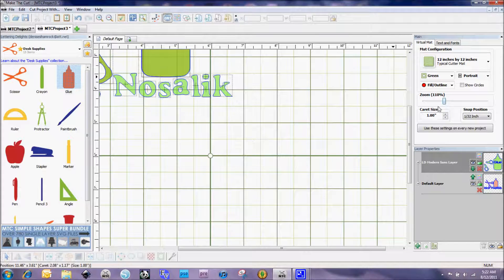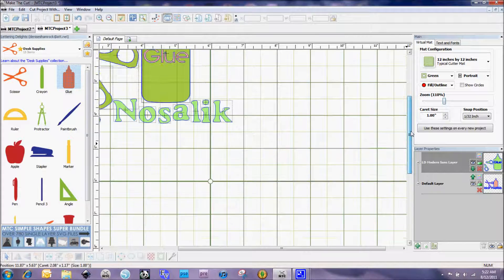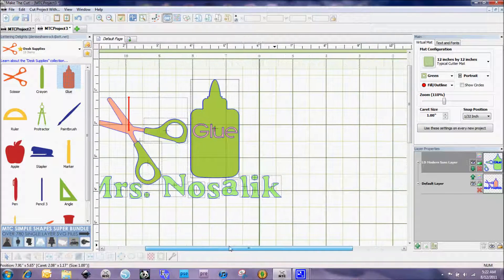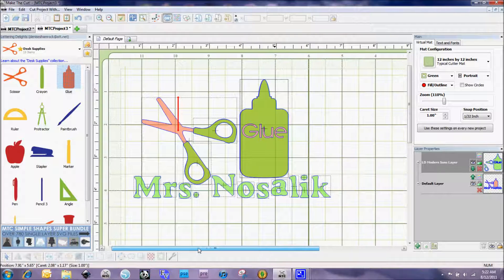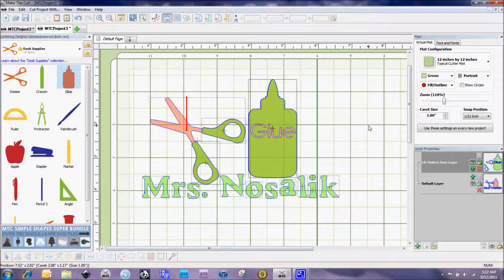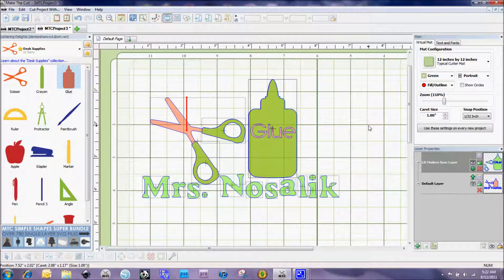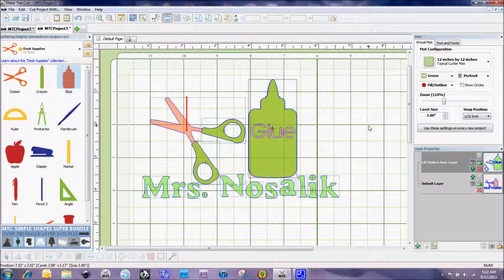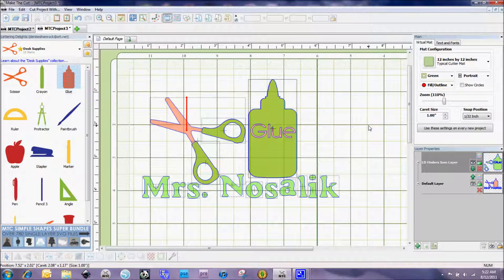As you can see, when you have a single layer image like this, you really don't need to stick with the single layer image because a lot of times by using that boolean join feature in Make the Cut, you can do a lot of things with these files that you couldn't do before.